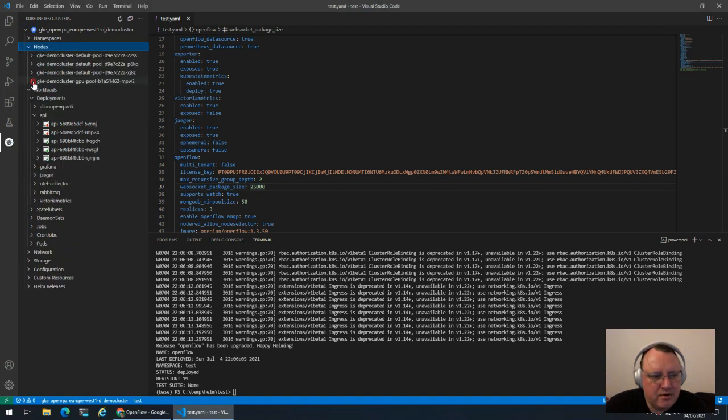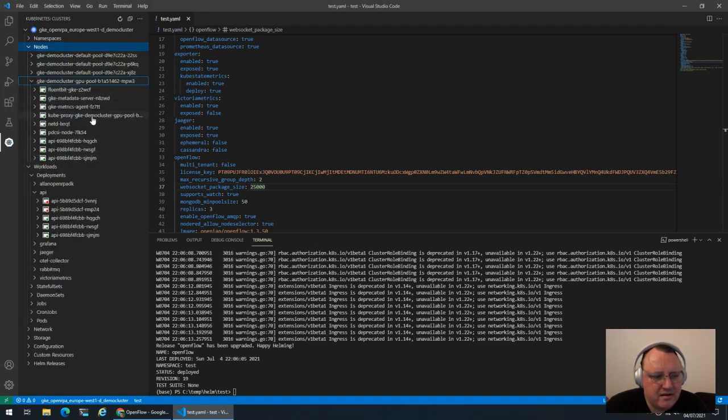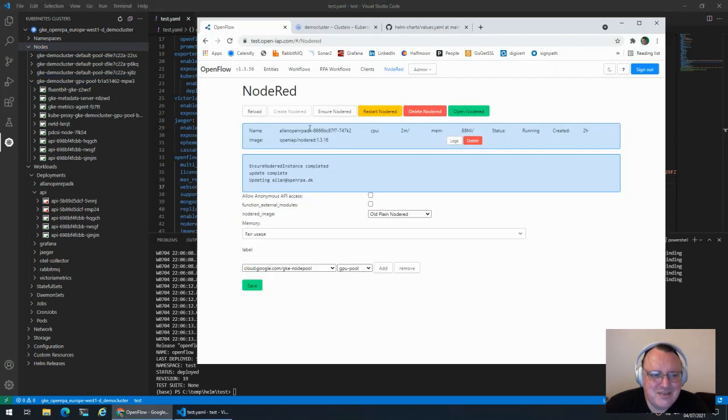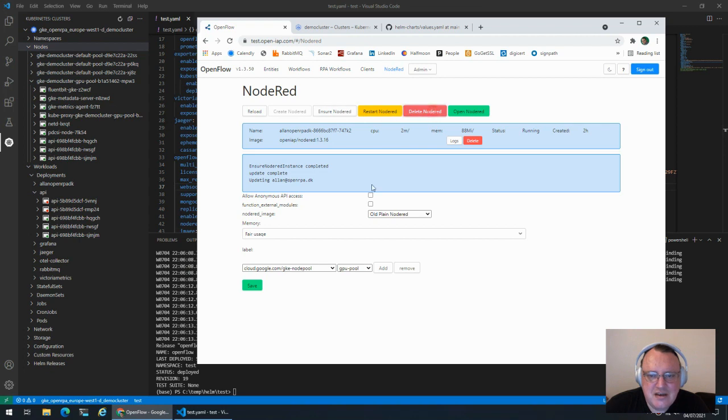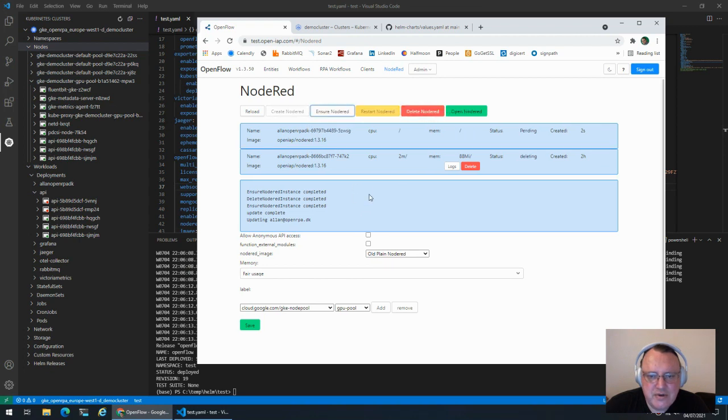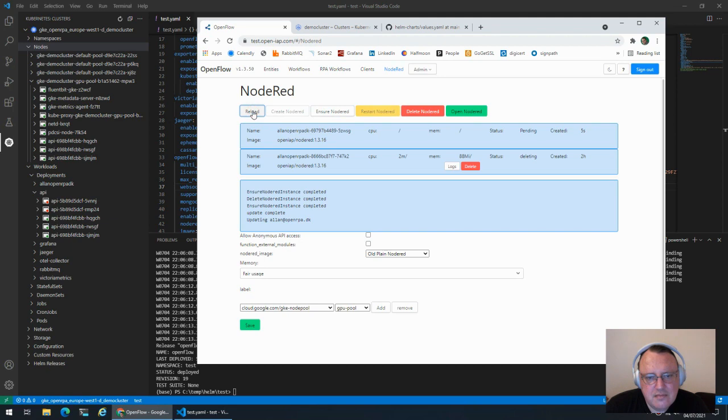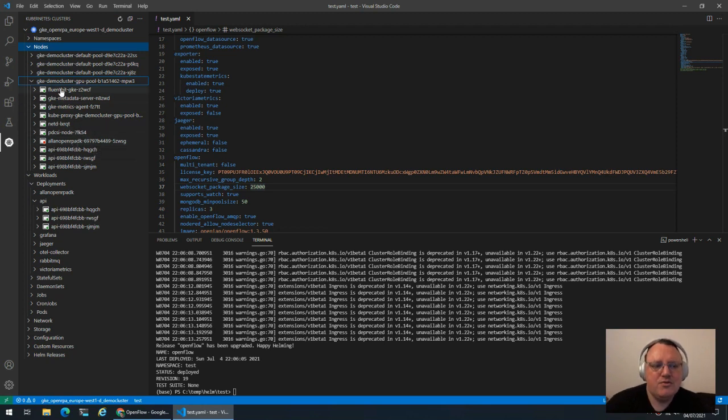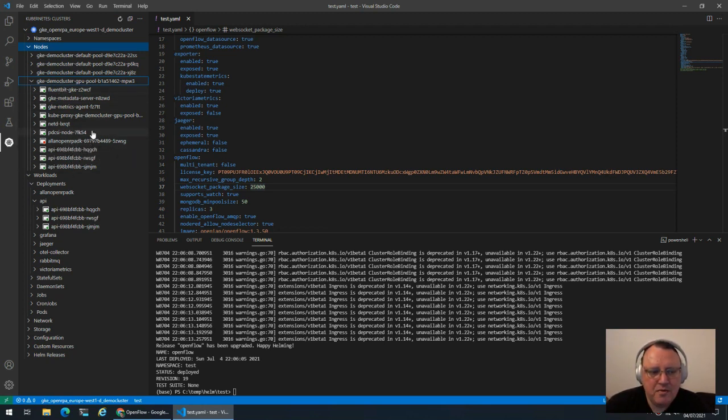If we go in and look at whatever is running on this specific one, you can see for some reason the APIs moved over there. But what is interesting is that if I restart this node, you will see that this got forcefully moved to that specific node pool. Therefore we know that that NodeRed will always run on that node pool.